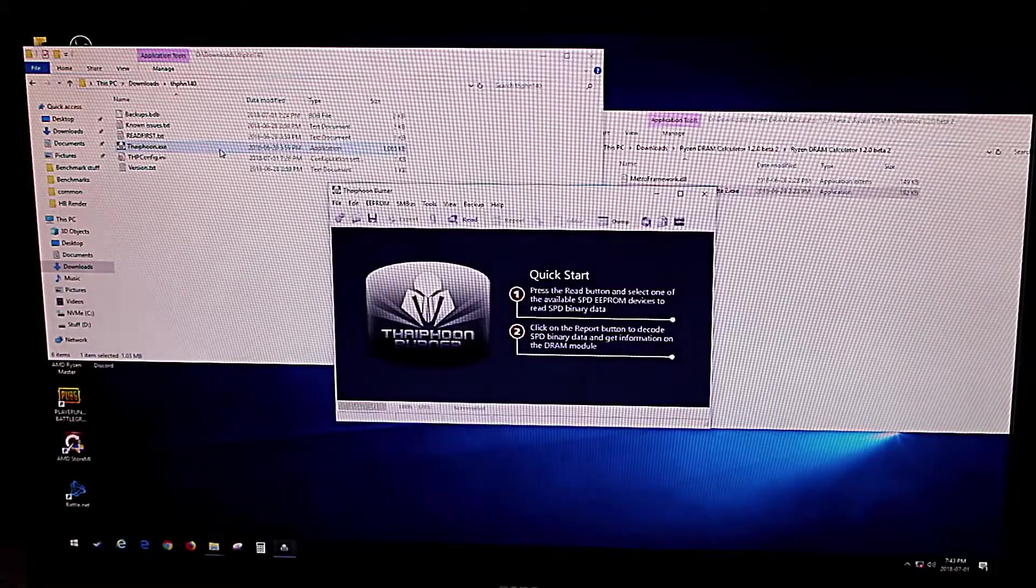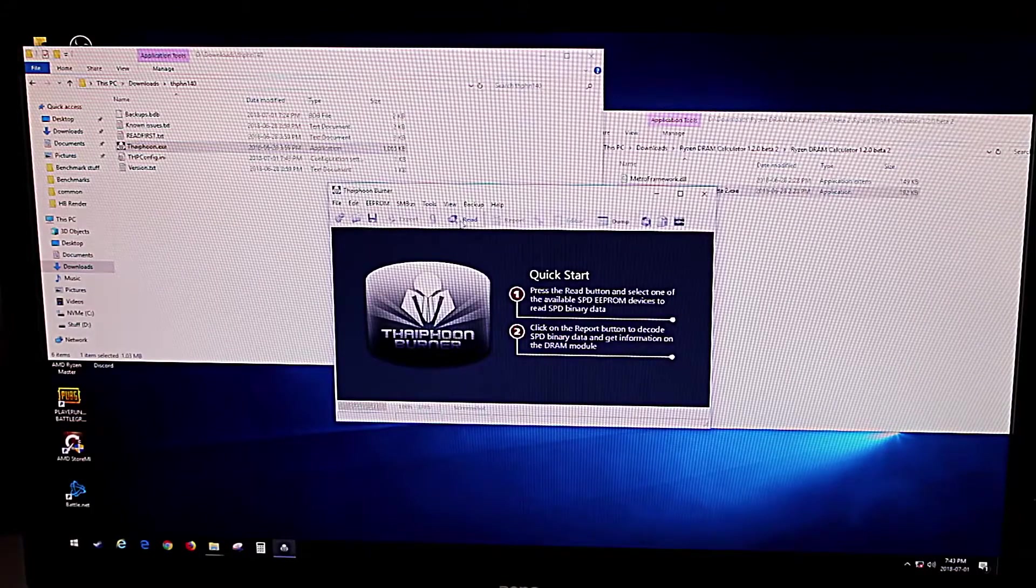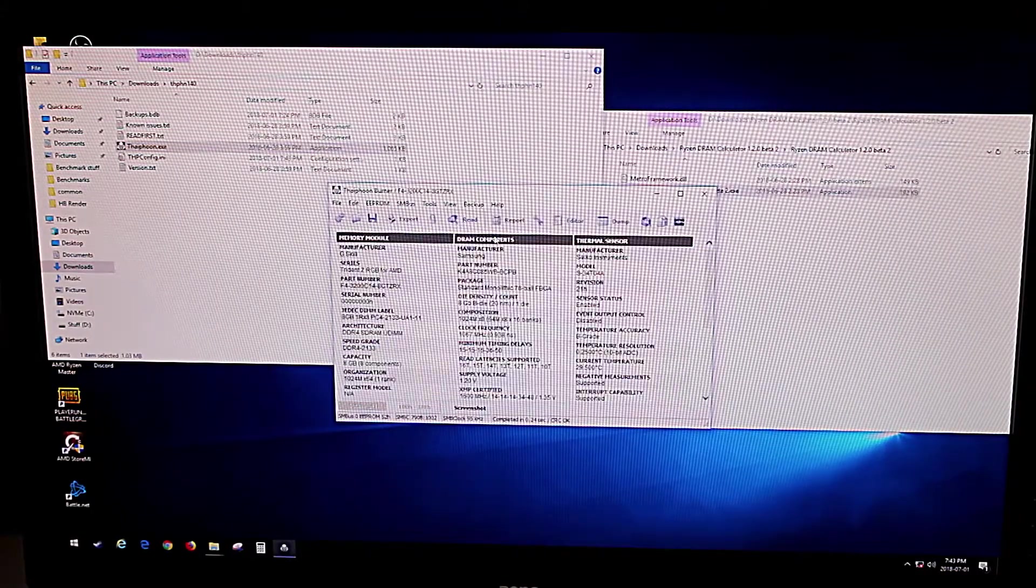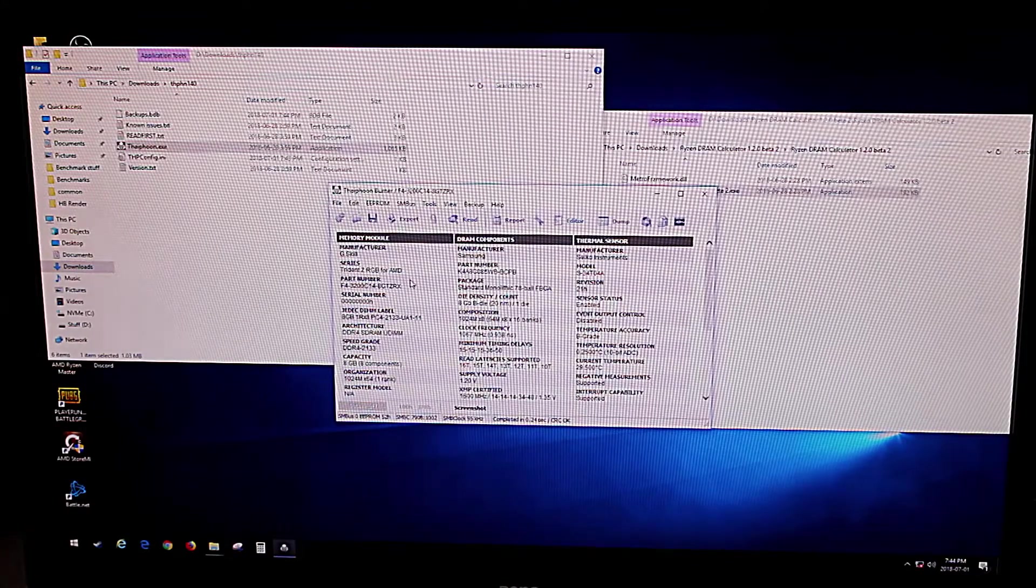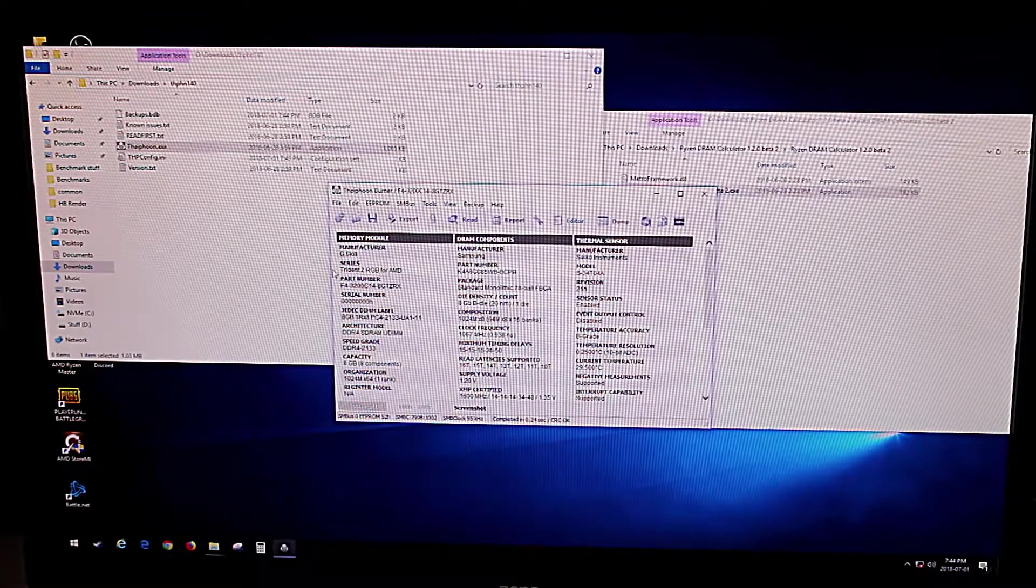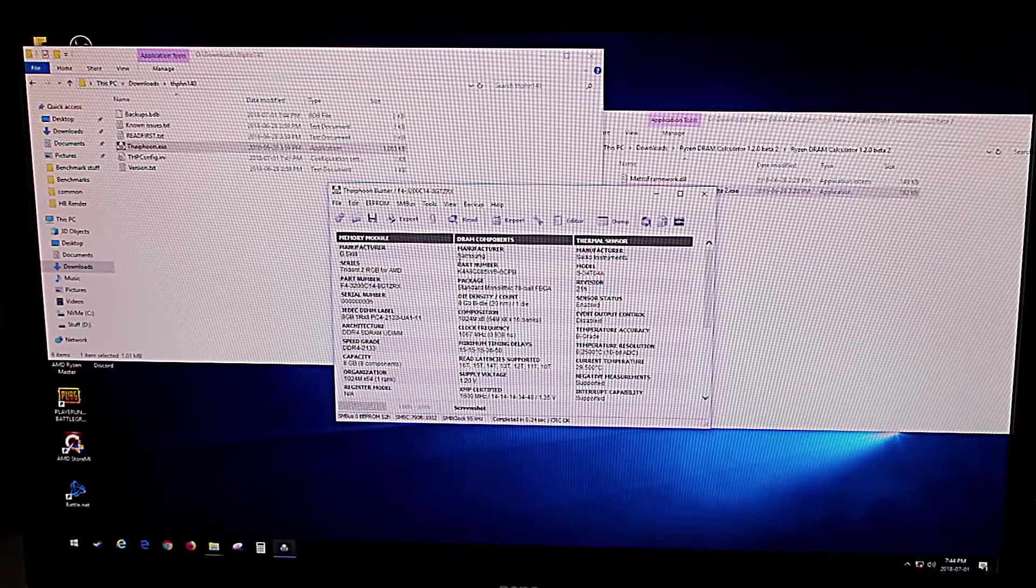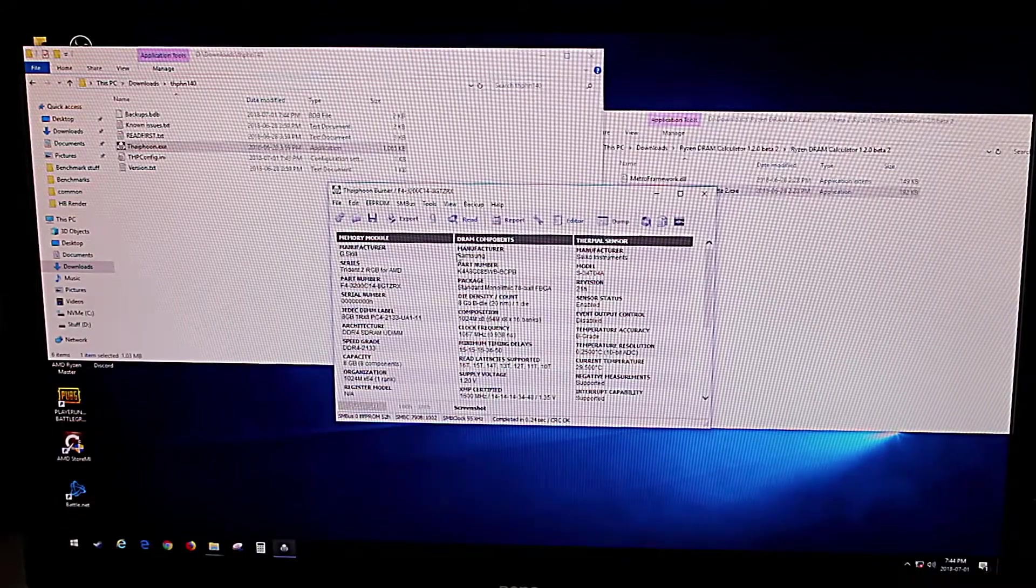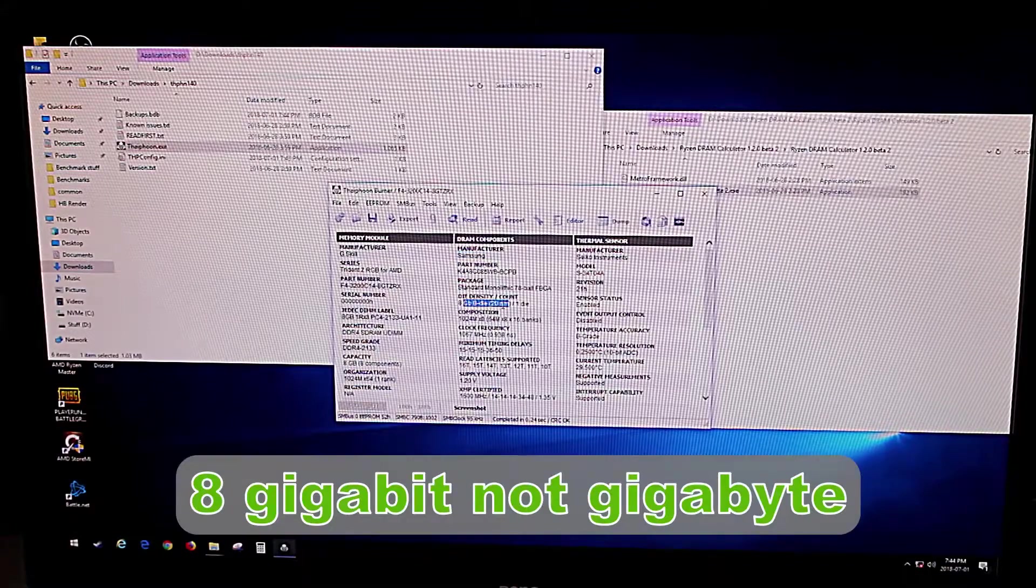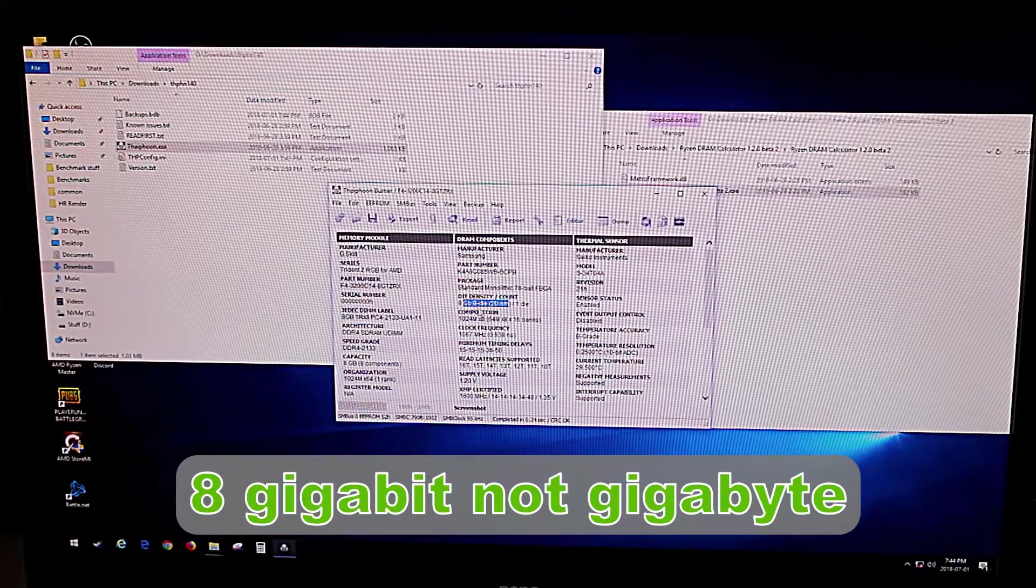So we're going to run Typhoon, we're going to read the RAM, and in here you will actually be able to see what kind of memory you have. So we have G.Skill Trident Z, manufacturer of the DRAM modules is Samsung, and it's using the 8GB B-Die modules. So that was the important thing.